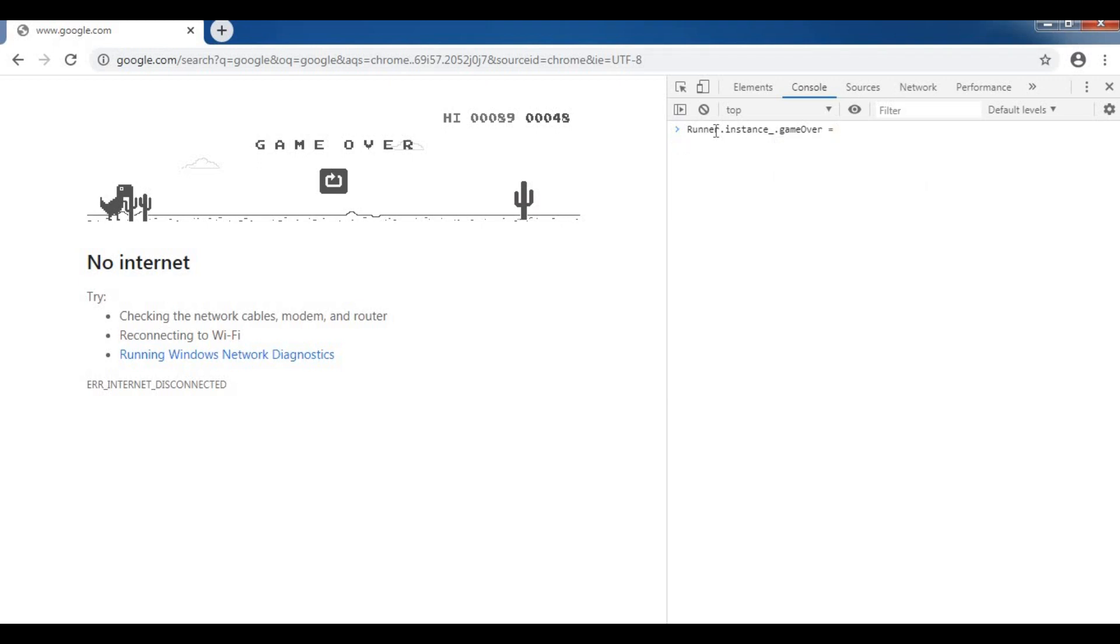Runner dot instance underscore dot game over equals open bracket close bracket equals greater than open brace and close brace. Then press enter.